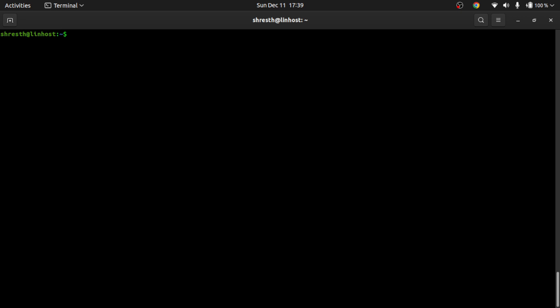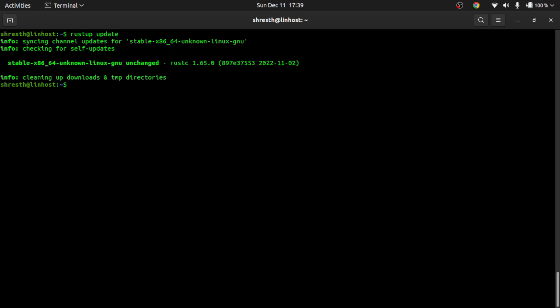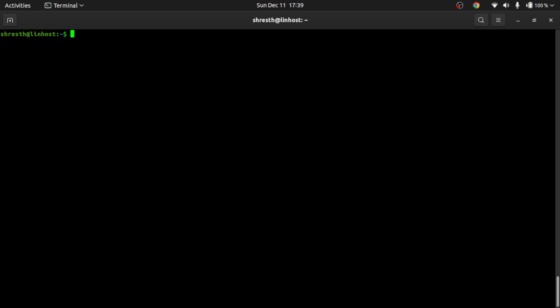If you already have the Rust compiler installed on your system and you're not sure whether it's updated or not, you can run the command `rustup update`. If your Rust compiler is not up to date, it will go ahead and update it. With that out of the way, let's write our first Hello World program.